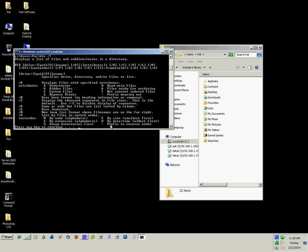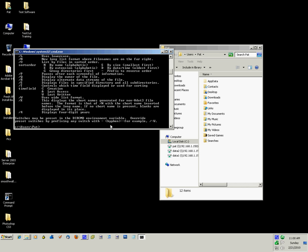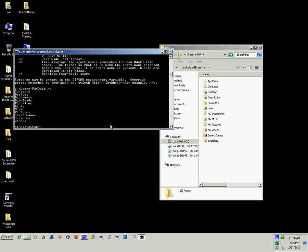Now notice the slash B gives the bare format. Let's try that one, DIR slash B. And it just lists the folder names, nothing else, no other attributes along with the output.